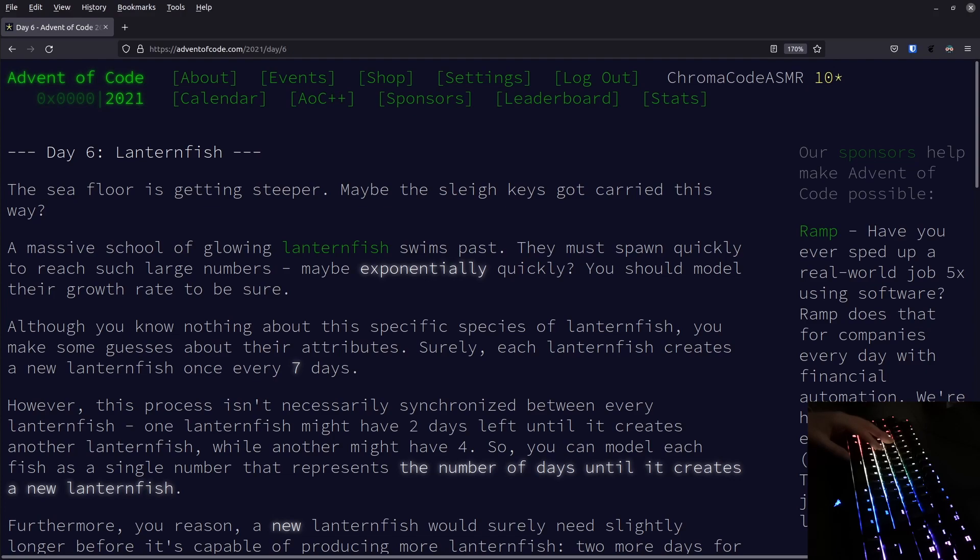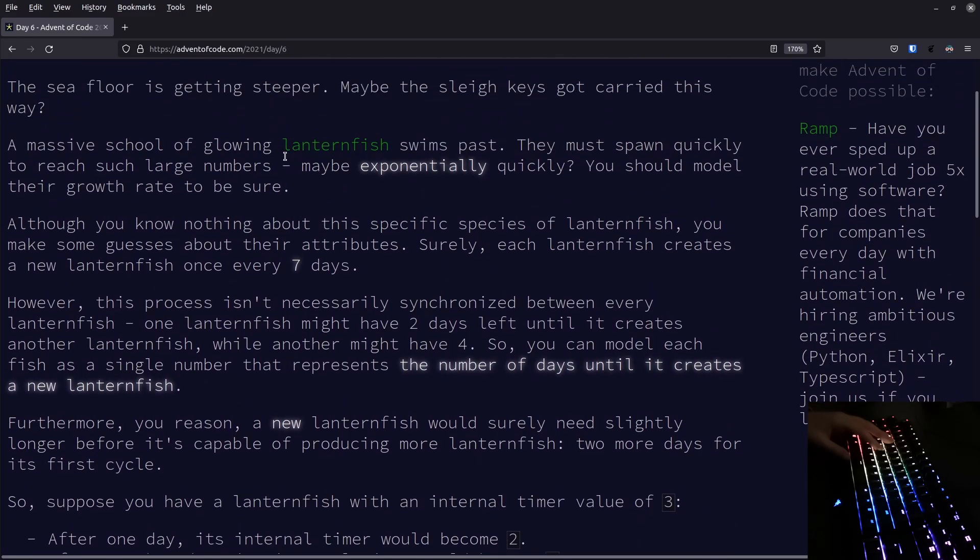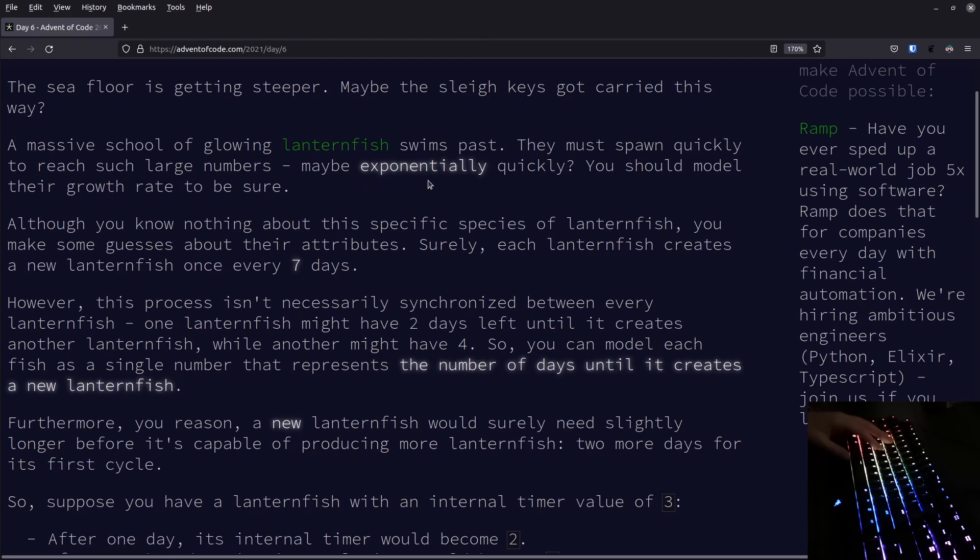Today we're doing day 6, and on day 6 we're looking at lanternfish. The sea floor is getting steeper. We have very many lanternfish, and the theory is that they grow exponentially quickly, and we should model their growth rate.